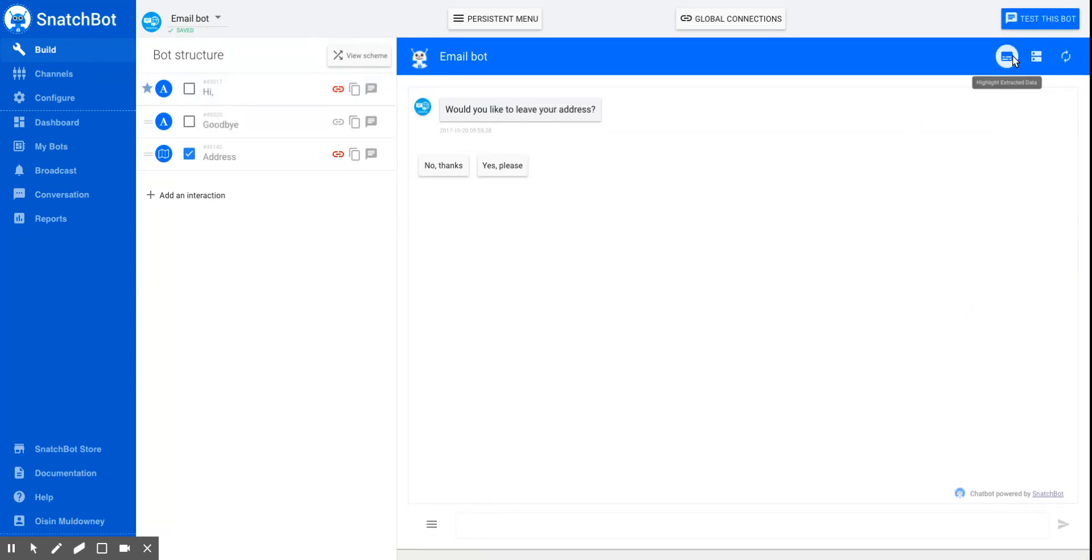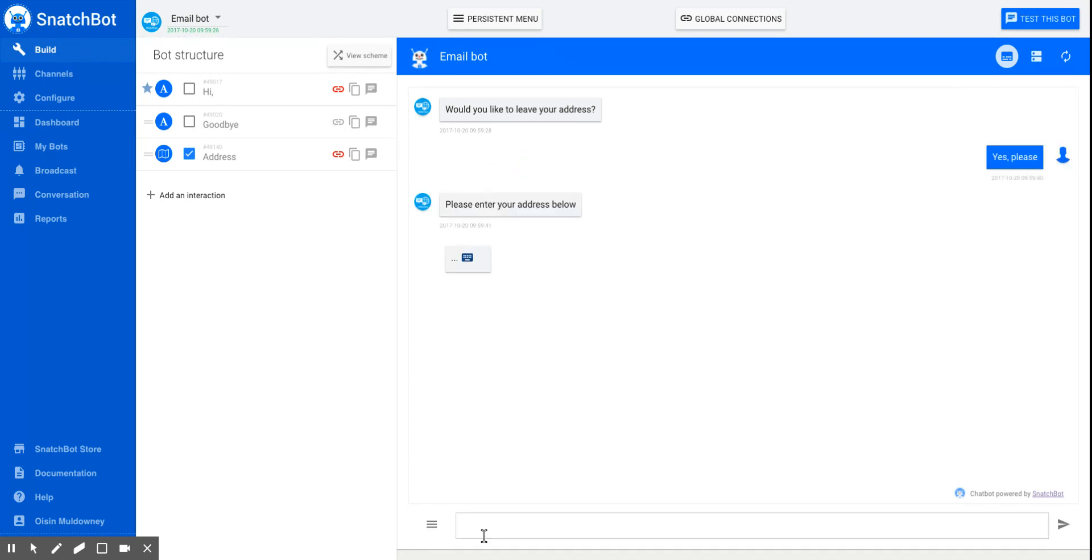And notice that this button, highlight extracted data, is on so that we can see what exactly the data is that the bot is collecting. Would you like to leave your address? Yes.